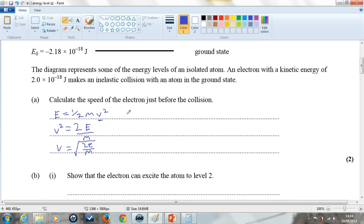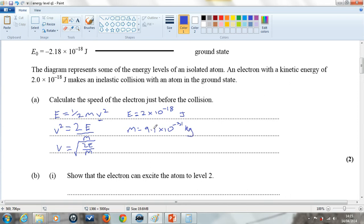Now I just need to plug the numbers in. E is 2 times 10 to the minus 18 joules, and the mass of an electron is 9.1 times 10 to the minus 31 kilograms. Plugging those into the equation gives a velocity of 2.1 times 10 to the 6 metres per second.